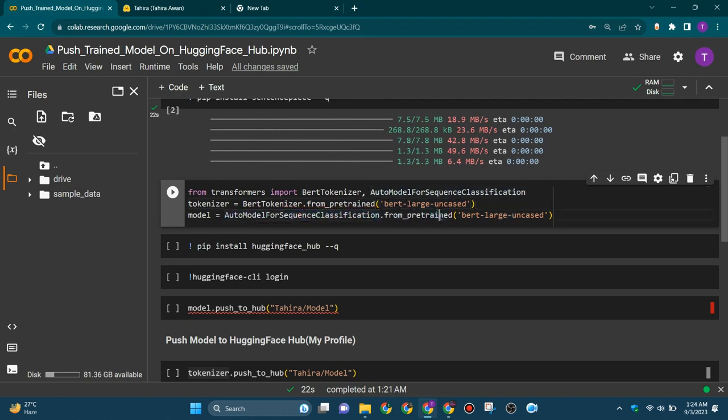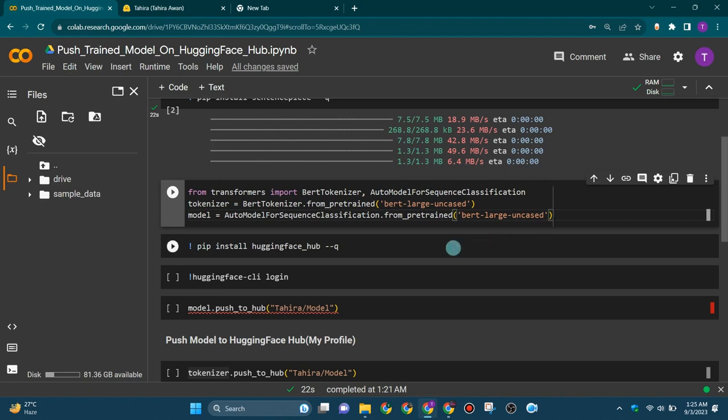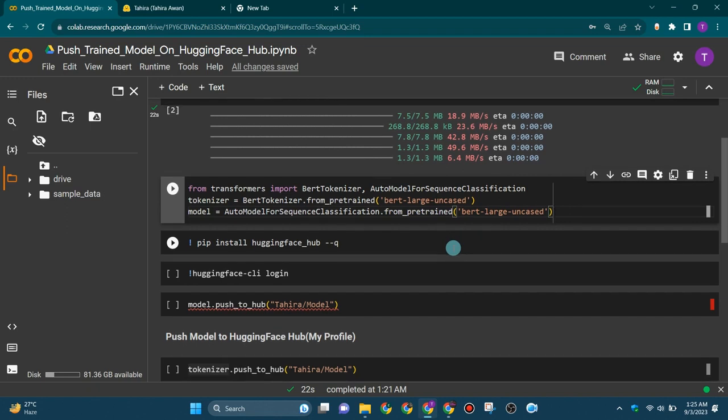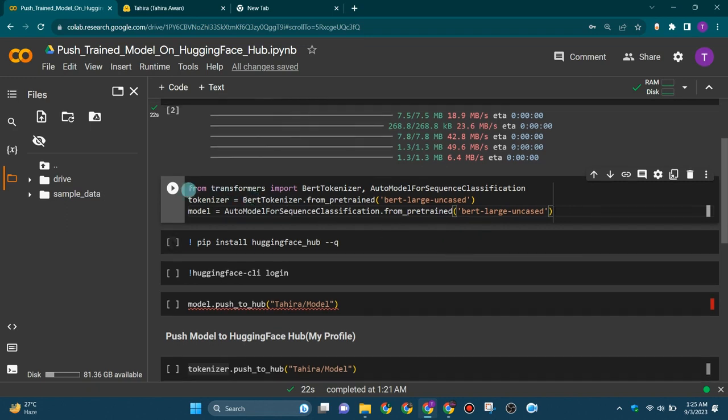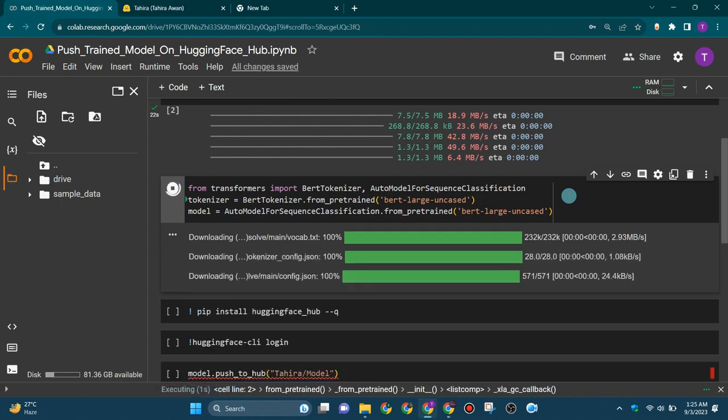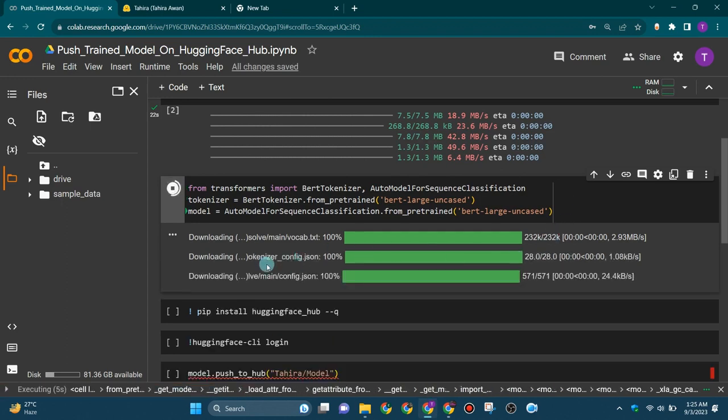The second line initializes a BERT-based model for sequence classification using the pre-trained BERT large uncased model. It creates an instance of the auto model for sequence classification task and loads the BERT large uncased model, which is specifically configured for sequence classification tasks.